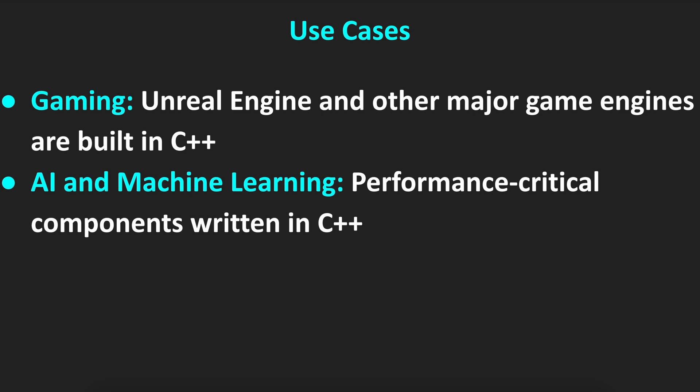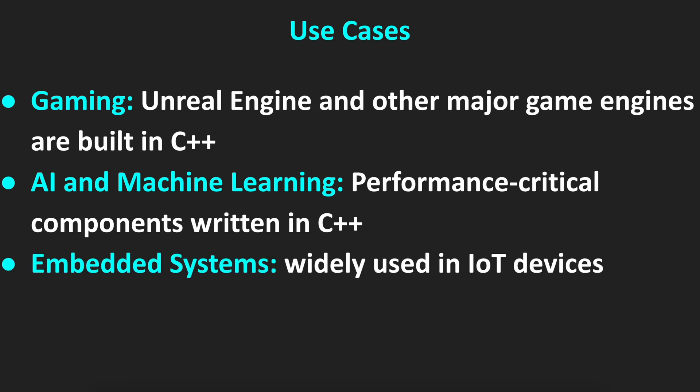The next one is AI and machine learning. Performance-critical components are written in C++. For example, PyTorch or TensorFlow, the performance-critical part of it is written in C++.